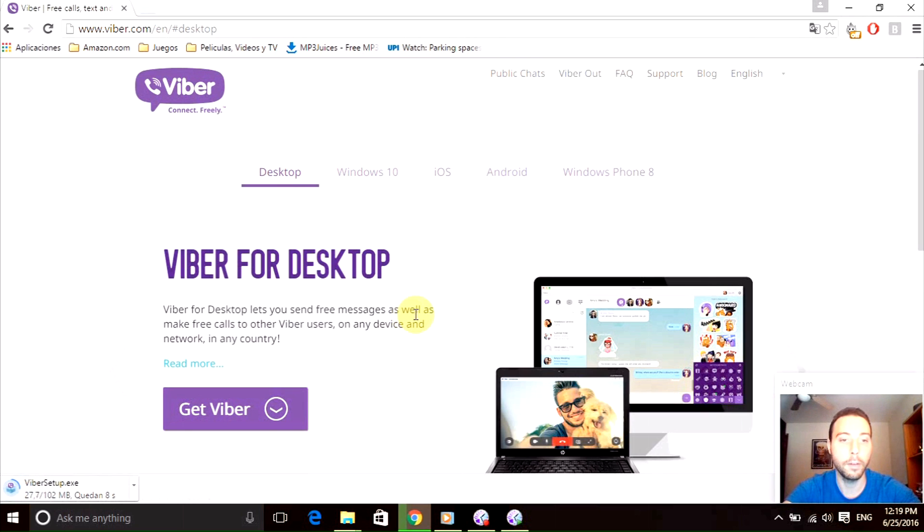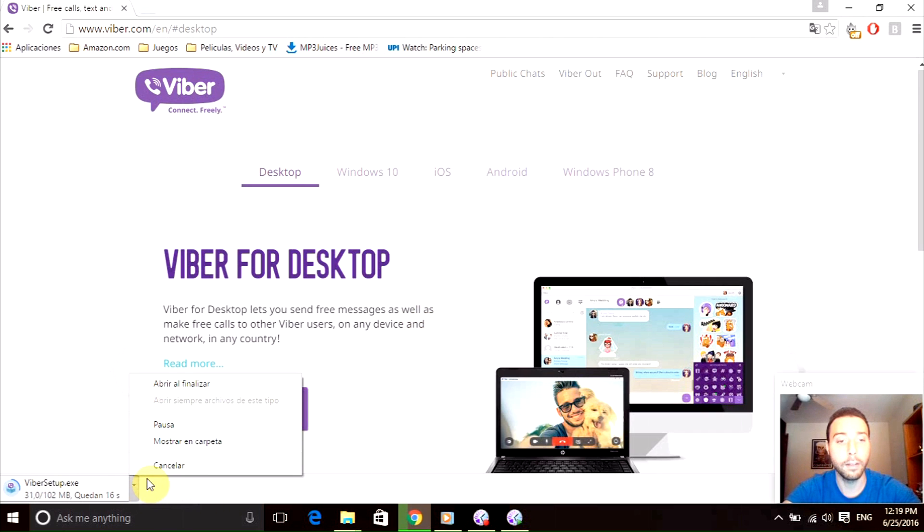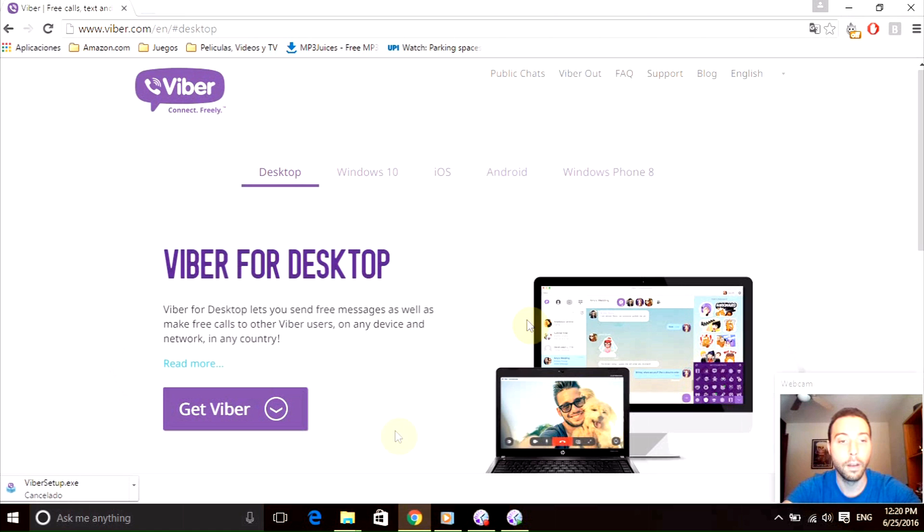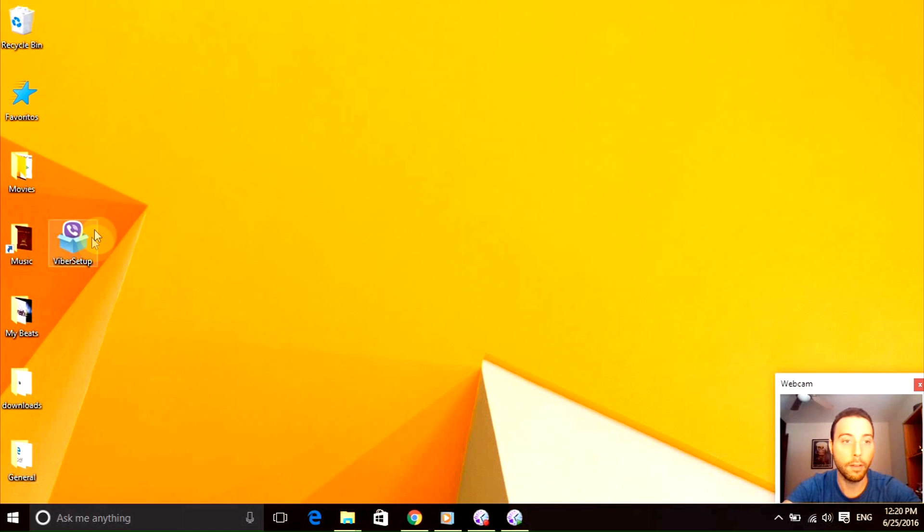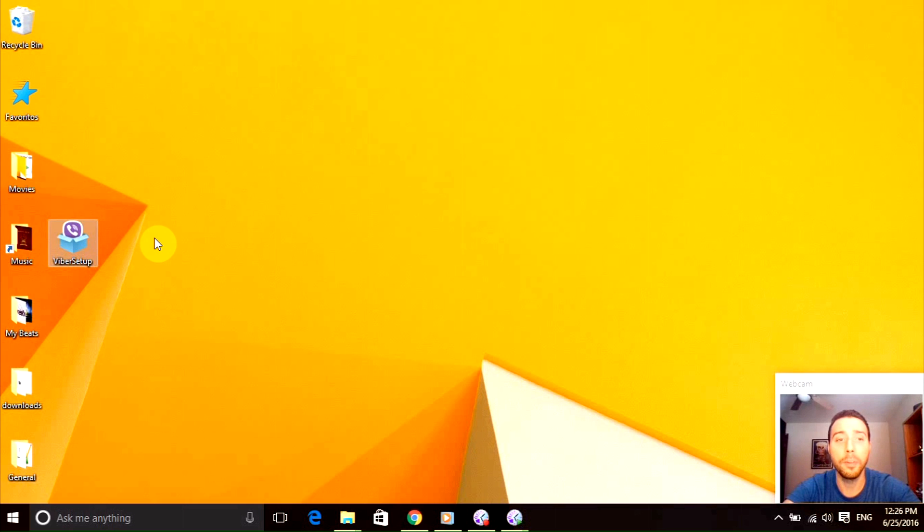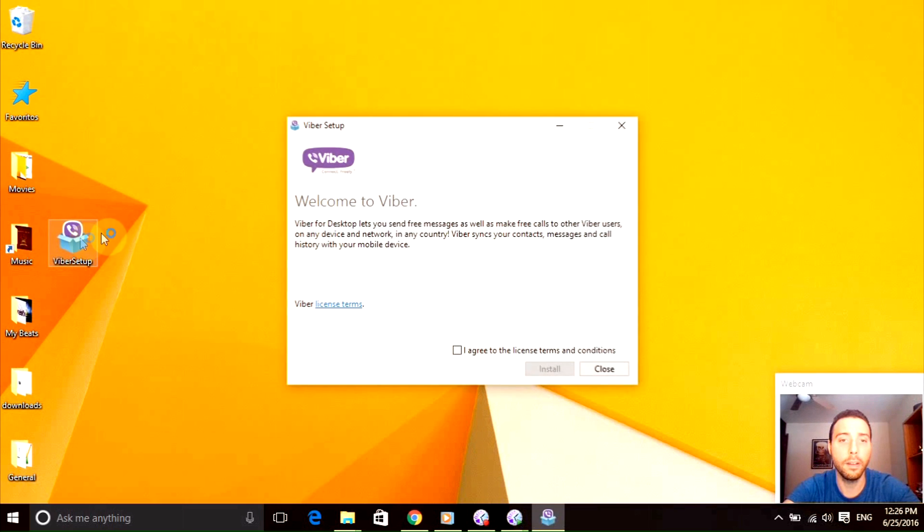I already installed it so I'm going to cancel it and go to my desktop where I have it right here. Now we just need to double click the Viber installer right here, click agree to the license like every single software out there.